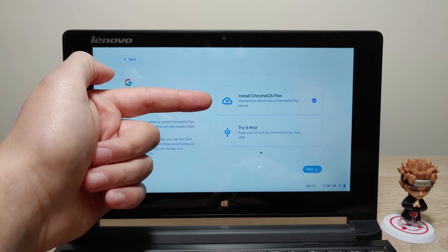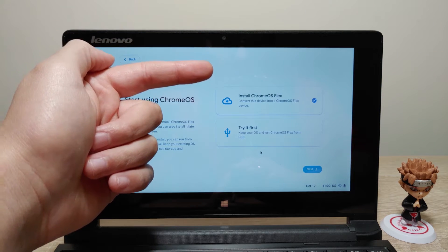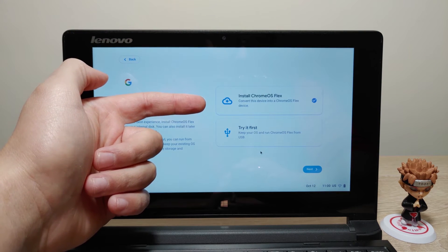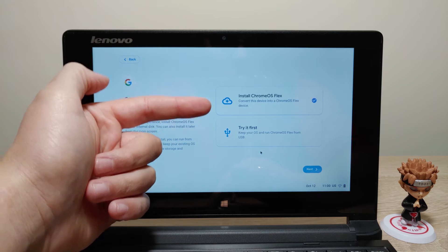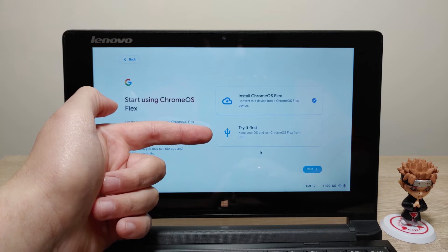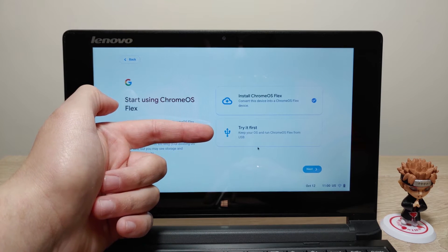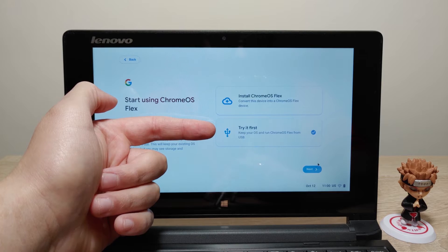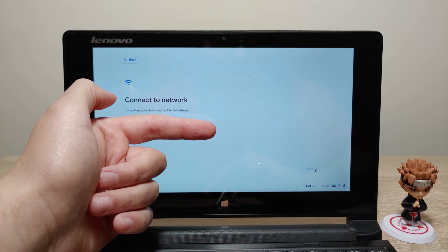In this window we have two options: to install ChromeOS Flex on our hard drive or to run it from our USB stick. I will select the second option and click next.